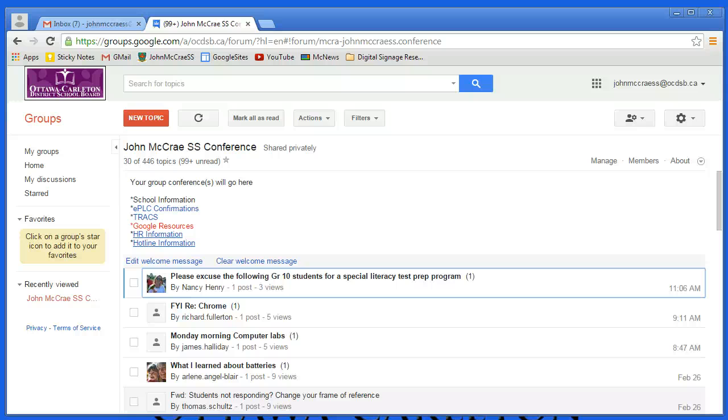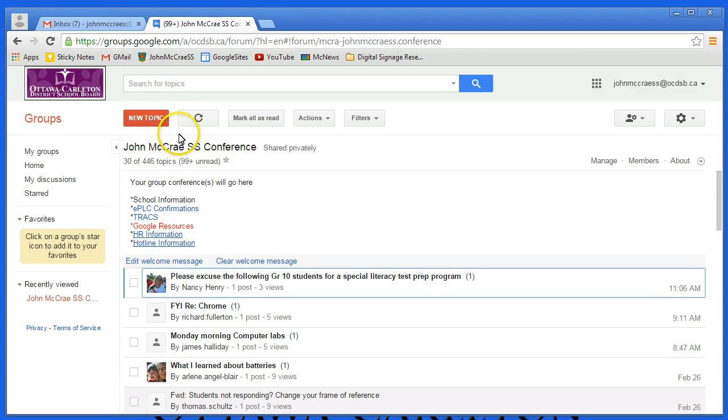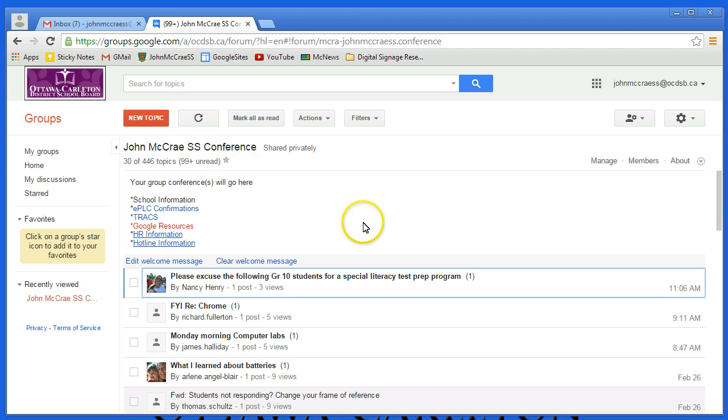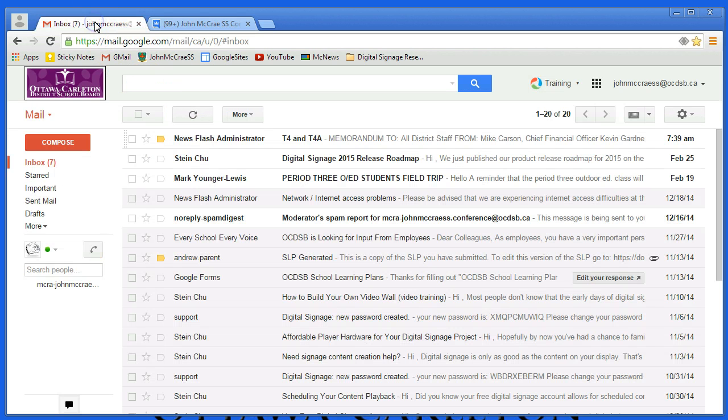Hi, this is a quick video tutorial to show members of the OCDSB how you can have posts that arrive into your organization or school's Google Groups conference forwarded to you in your inbox that you normally check every day for Gmail or email.